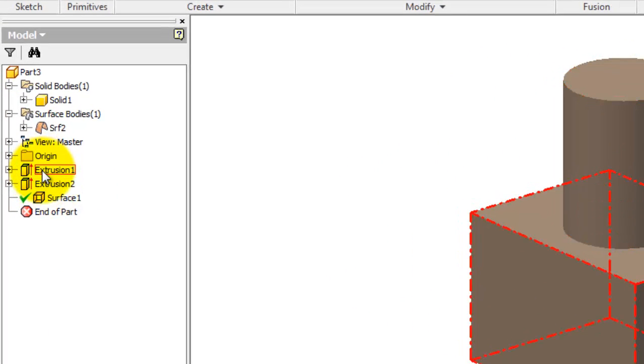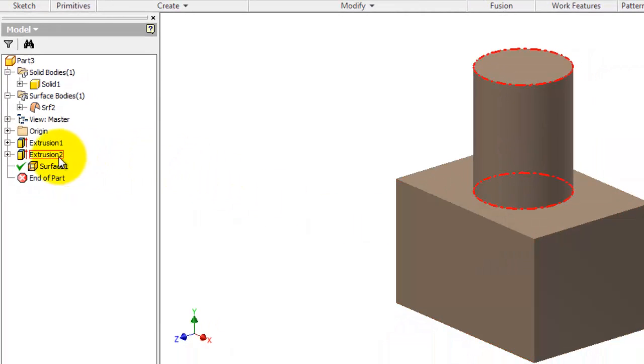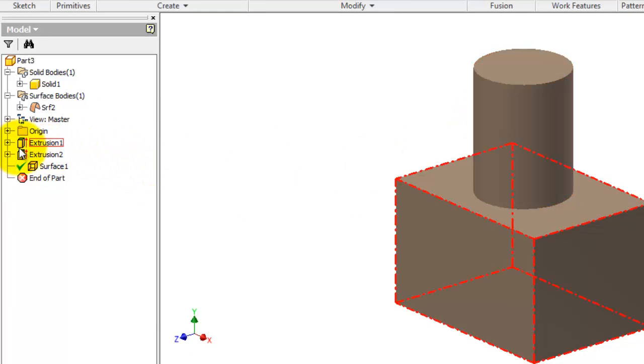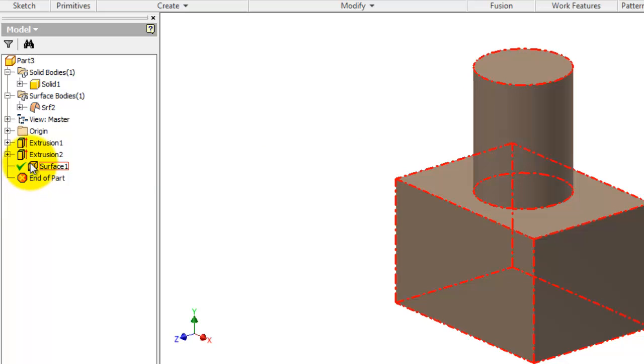If you look at the icons, this extruded part cube and extruded cylinder has this icon as a tree, and the surface has a hollow cube here.